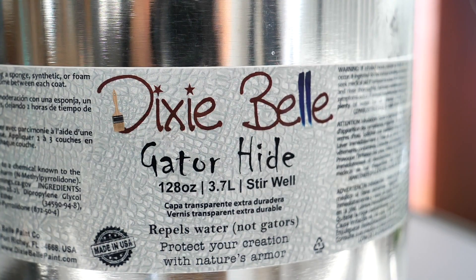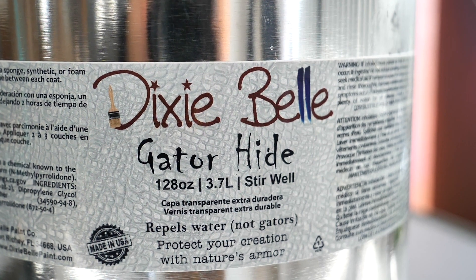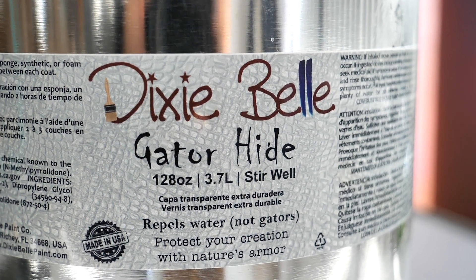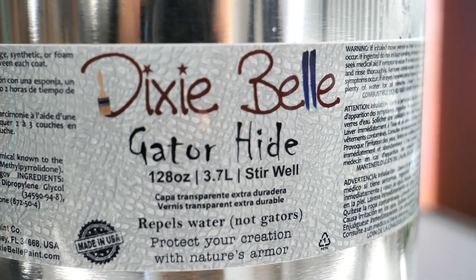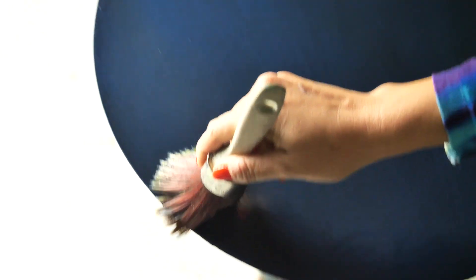I sealed the table with Gator Hide which is a durable water repellent with a satin finish. And I applied three layers letting each one dry for about two hours.